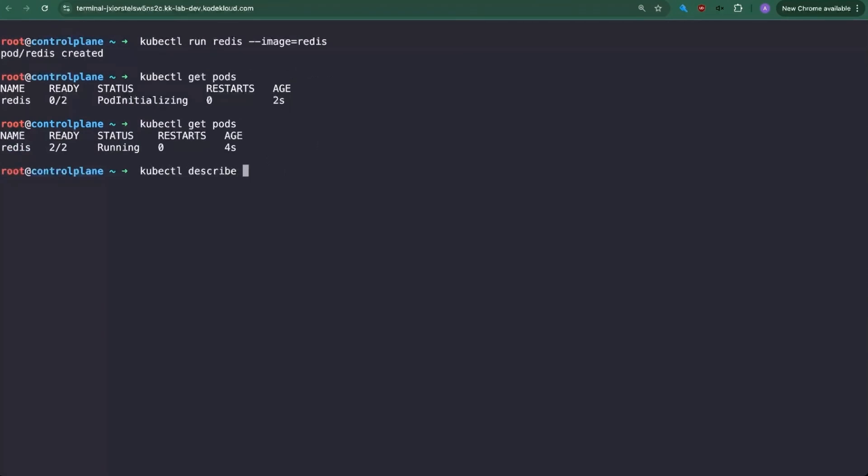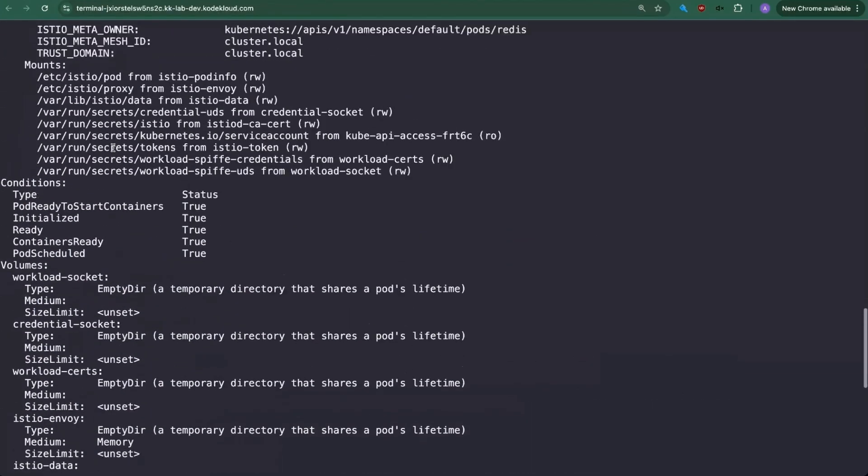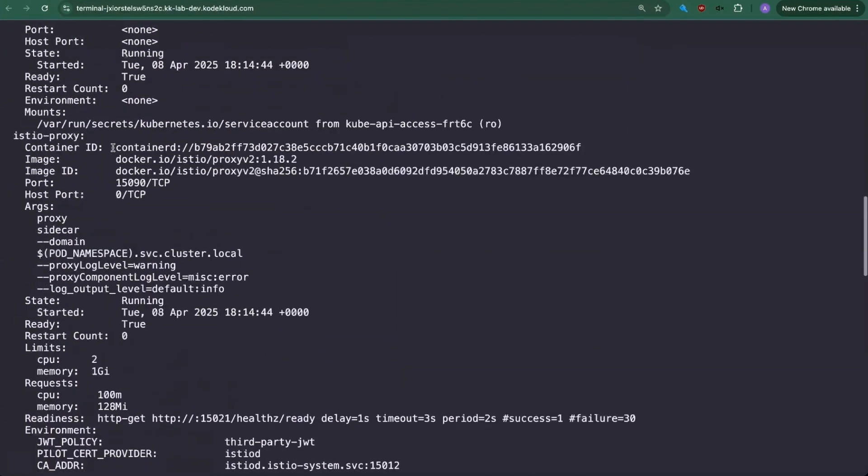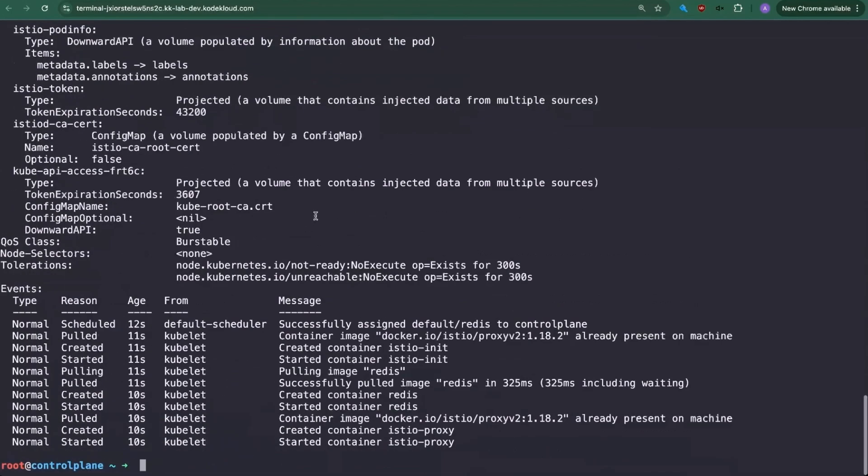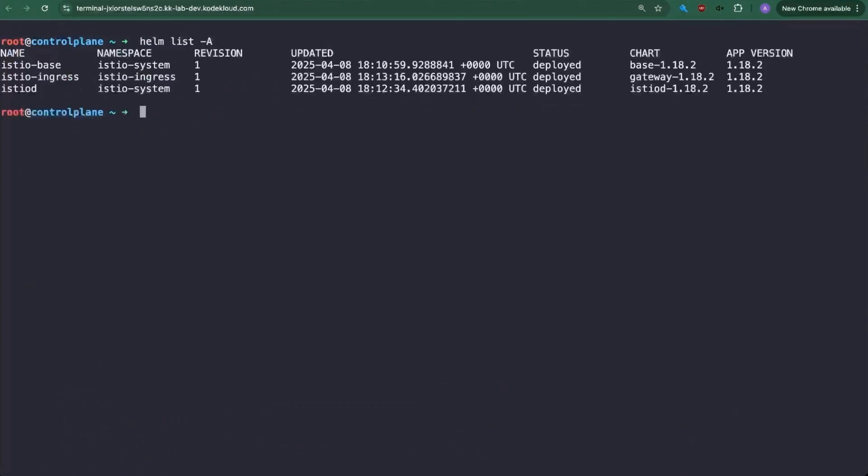And now we have our proxy in here. Let's do describe pod Redis. And you see right here that we have two containers. Now, under the containers, we have the Redis. And we have the Istio proxy. Let's do helm list all and you can see that we have our three charts here, we have our base, again, our CRDs, our custom resource definitions, very important. We need the Istio D, which is a control plane, the heart of it. And then we have our Istio ingress chart in here. So that about covers it for installing Istio using helm.